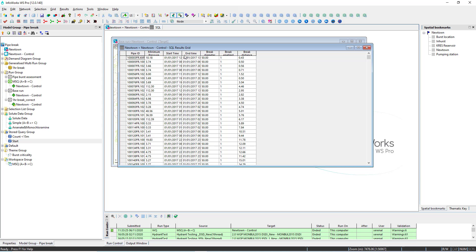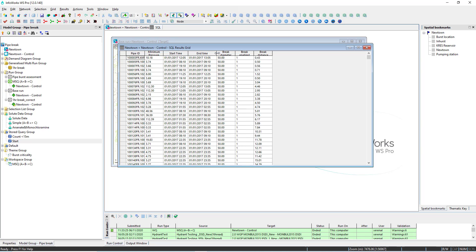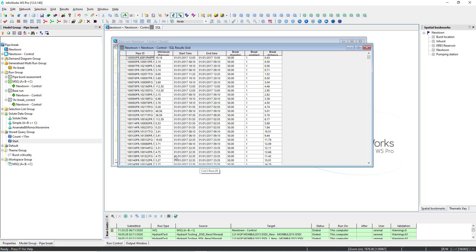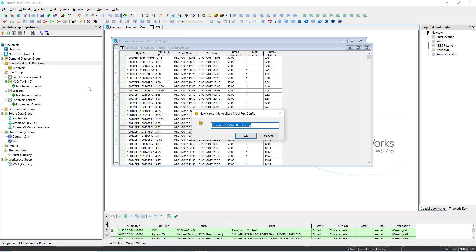In this example we have 1500 pipes and we're going to simulate a break starting at a specific start time and ending one hour after, as we have specified in the query.